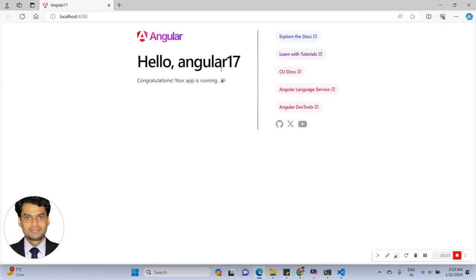Here it says 'Hello Angular 17' — congratulations, you have successfully run it. I hope you understand how to install Angular 17 on your local machine. Keep in mind the two basic requirements: Node.js and the Angular CLI. The Angular CLI will take the latest version by default, and for Node.js you can go to the Node.js site and install the installer. Thank you for watching.